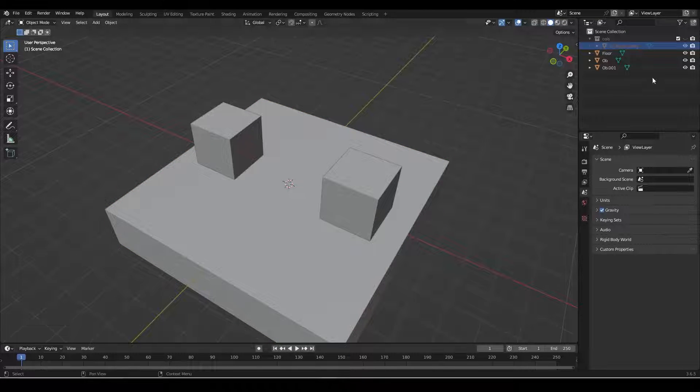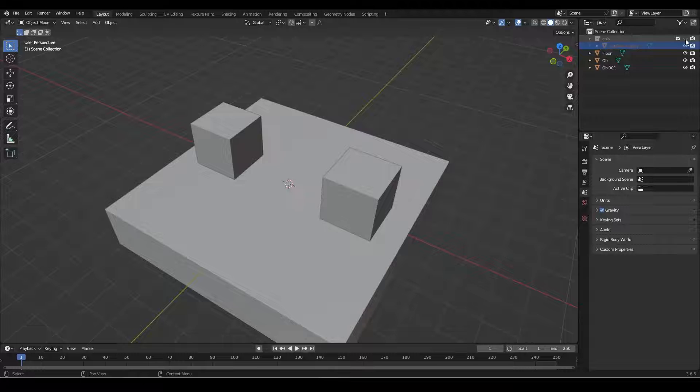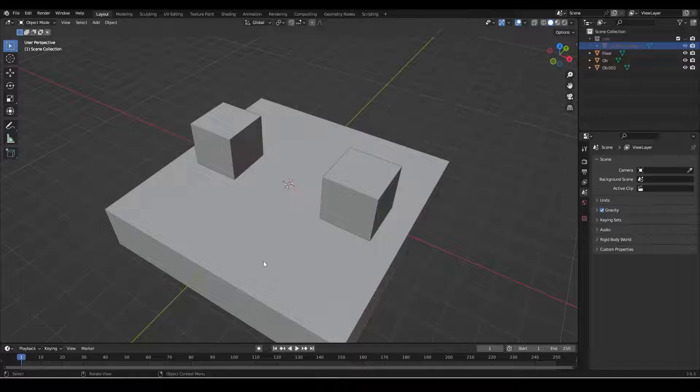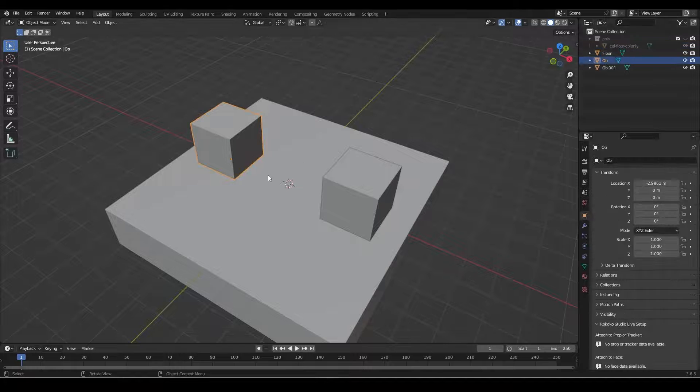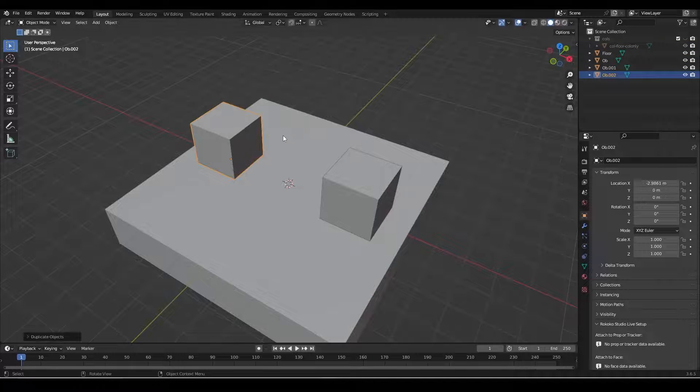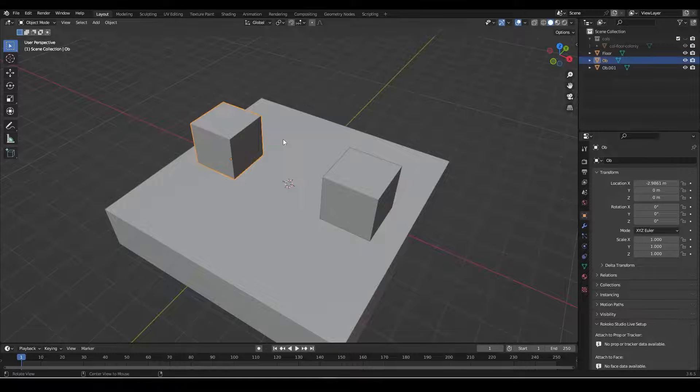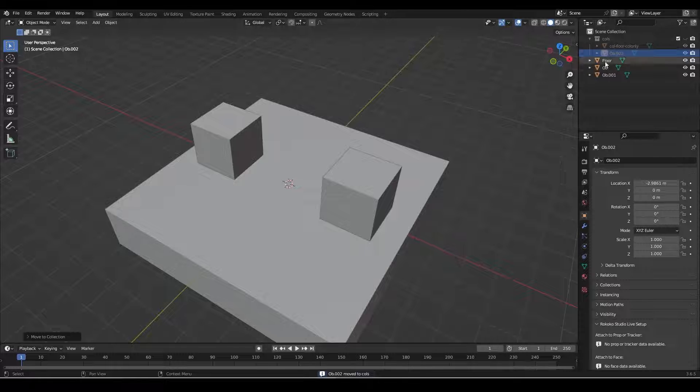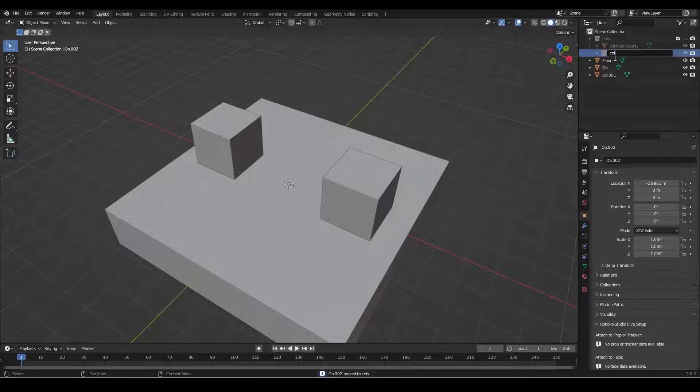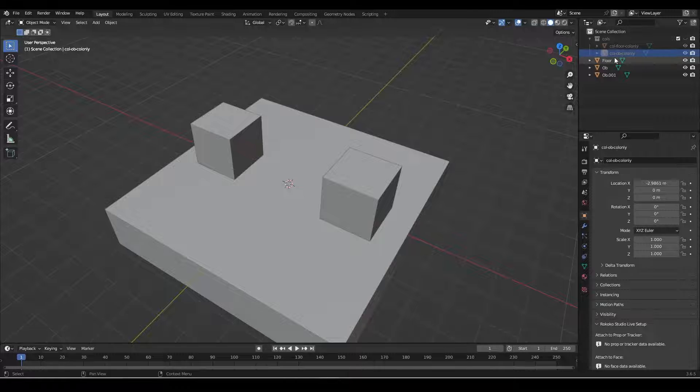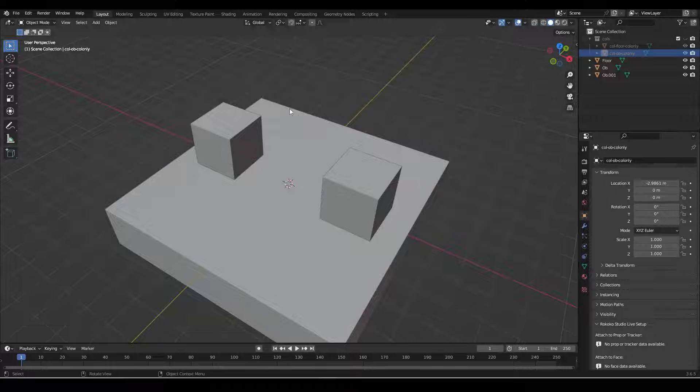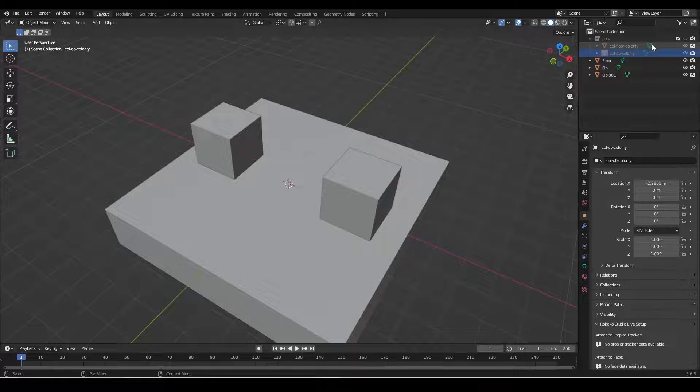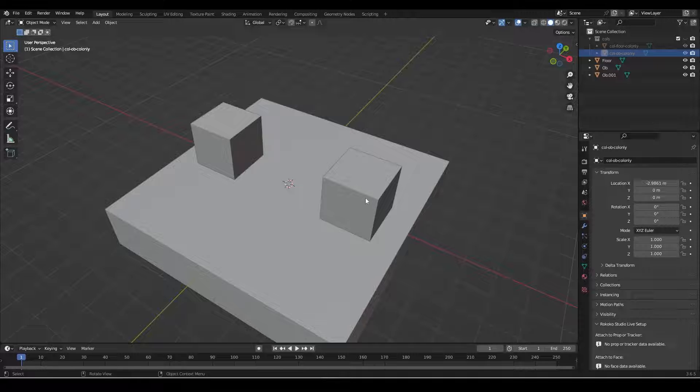For now I'm just going to use the eye to hide it because I actually want to keep it in the scene. So I'll keep that tick on. Let's do the same for the object here. Shift D - oops, Control Alt D, excuse me. M for move, 'cols'. Let's name this 'col_ob_col_only'.